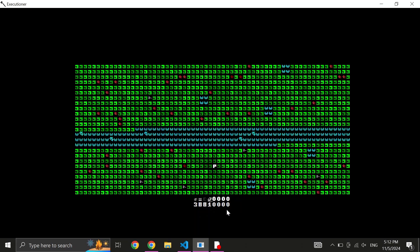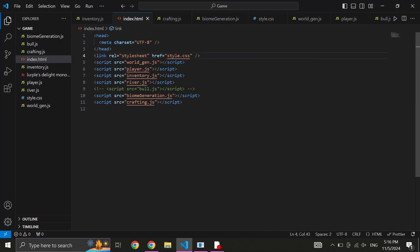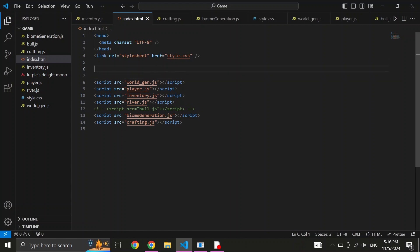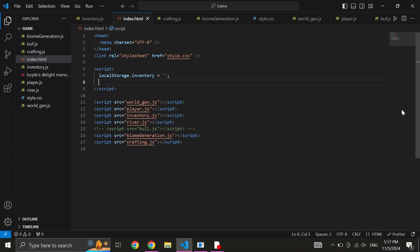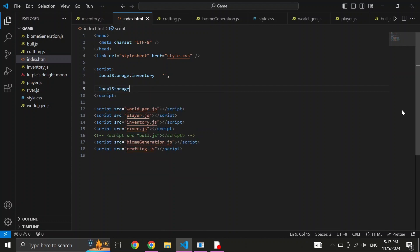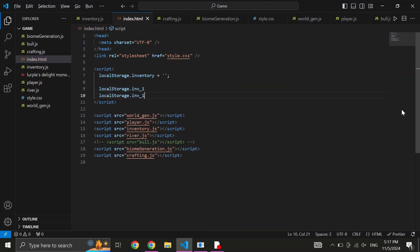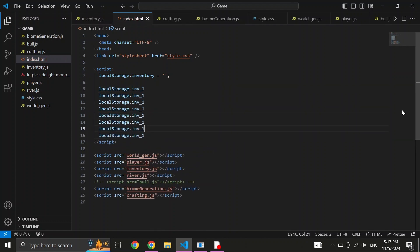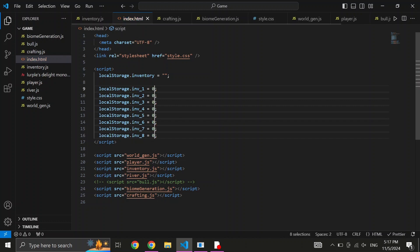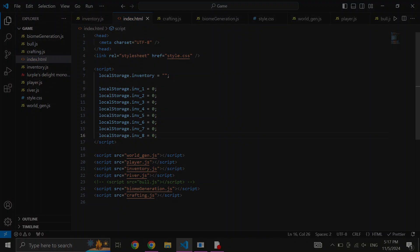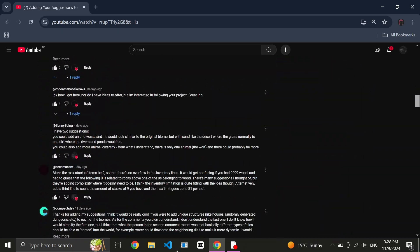But as the last thing, I'd like to show you a trick you can use to give yourself any amount of any item for testing purposes. You need to write local storage.inventory then equals and in quotation marks all the items you want. Think of this quotation mark as your in-game inventory. So if you write W and then R, you'll have wood in your first slot and rock in your second slot. If you want to modify the quantities of items, you can use local storage.inv underline and 1 through 8.